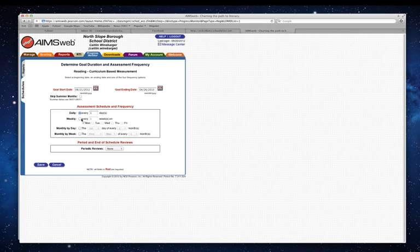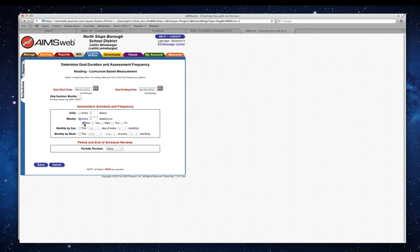Now we are going to progress monitor every two weeks. As far as the day, you can set that for whatever day you like. For me, I like to set it for a Monday or Tuesday because if something happens Monday or Tuesday, I have some days before the weekend to get caught up.